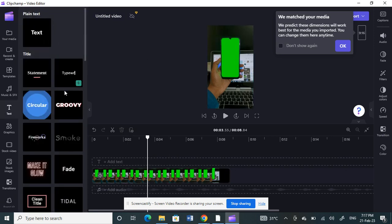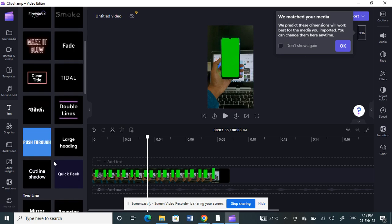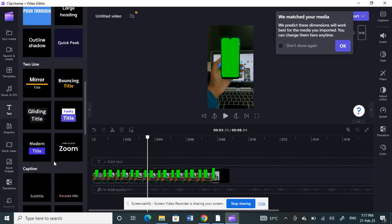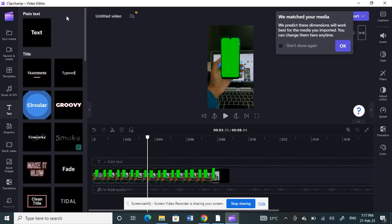You can choose the format or what type of text you want to add. You have a wide range of options here, so you can choose anything. For example, I want to choose a plain one, plain text.